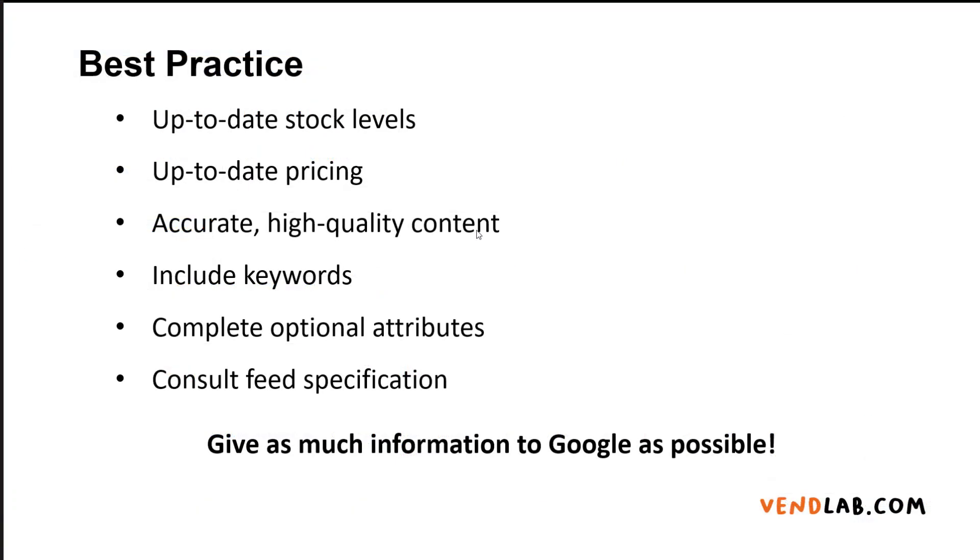So what is best practice when creating feeds? If you create a good quality feed, you will get the best out of Google Merchant Center and Google Shopping. The most important thing is the feed is up to date and that means up-to-date stock levels and up-to-date pricing.